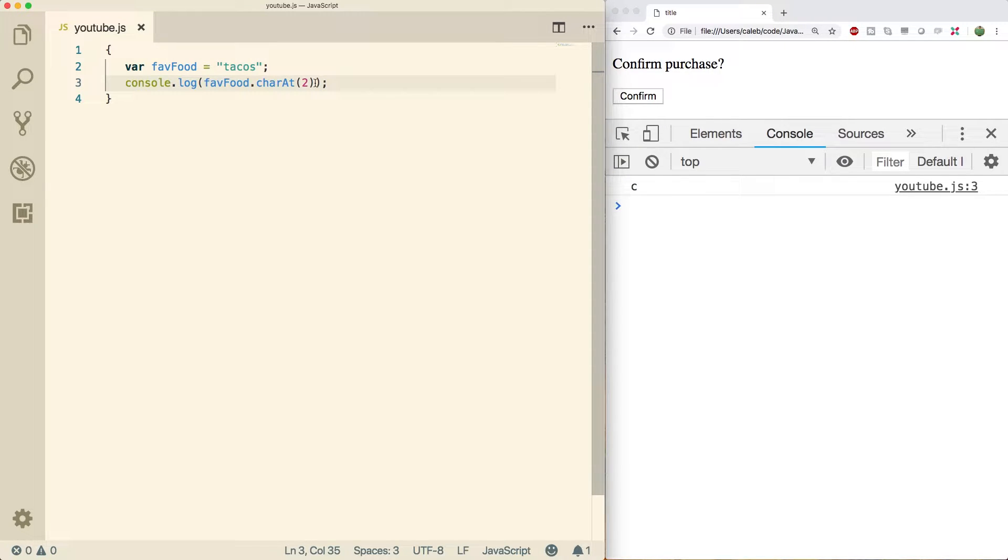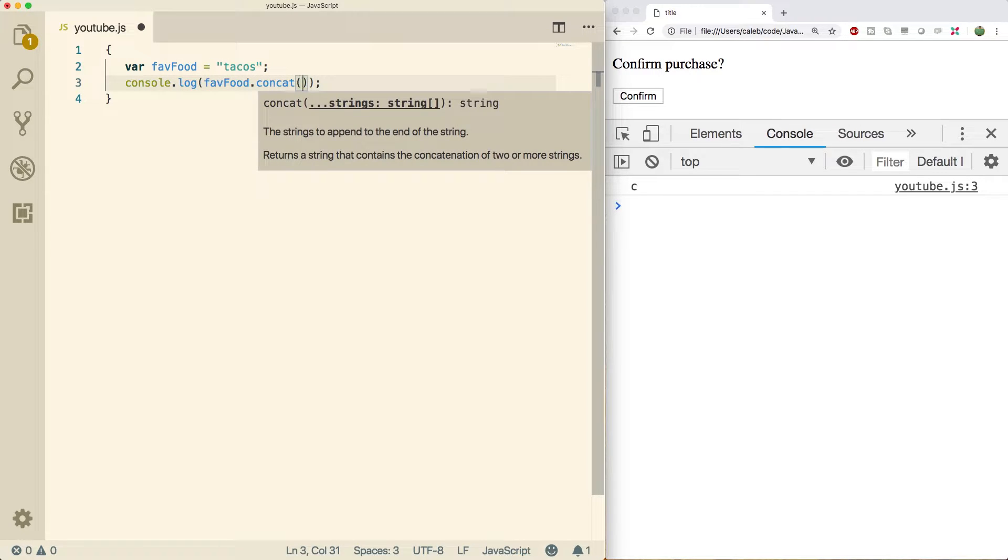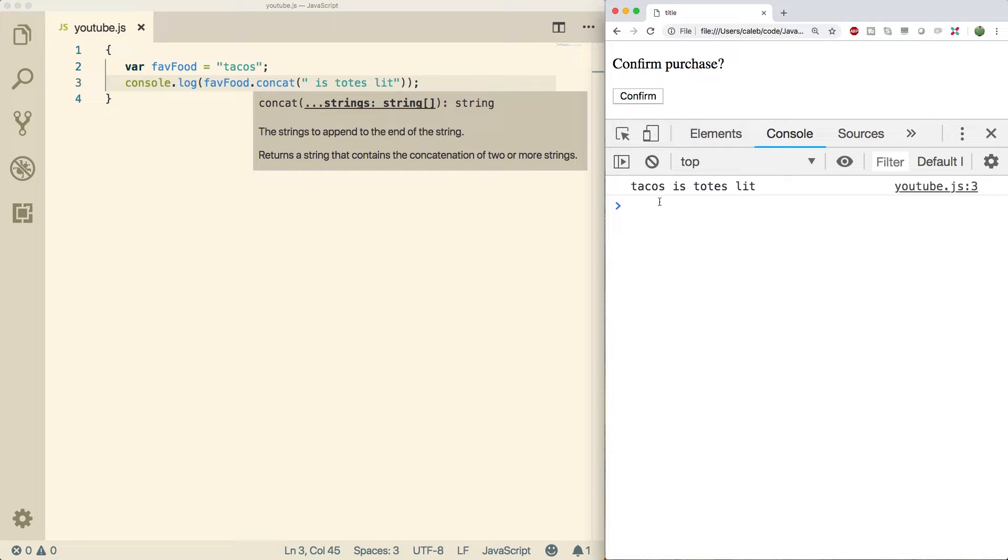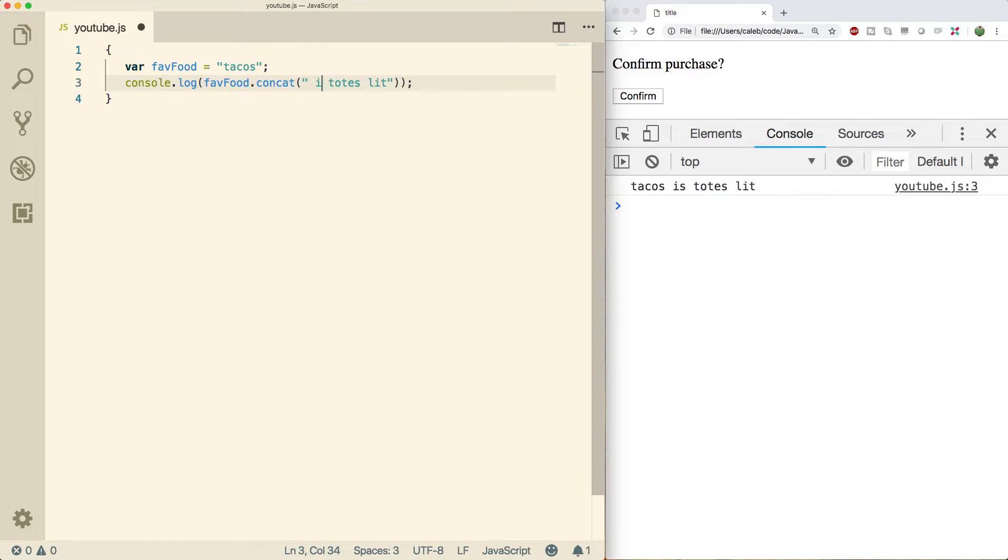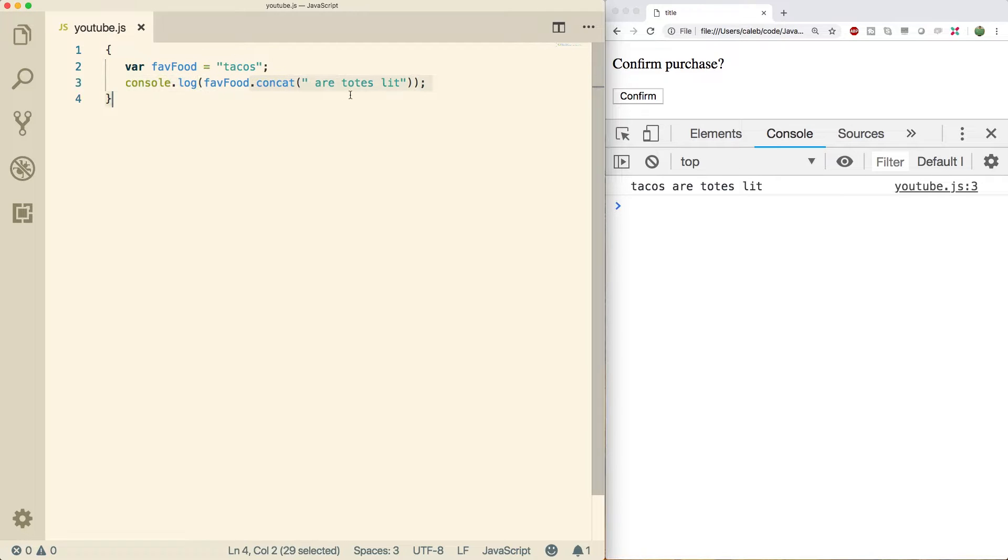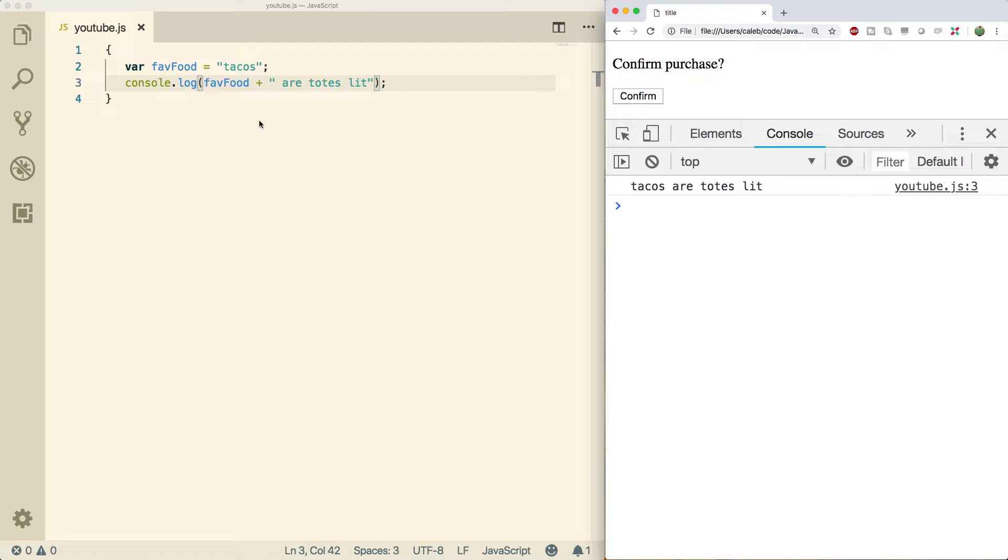So that's a totally useless method. Moving on to the next one concat. What this is going to do is it's going to take another string which will append to the previous one. So I could say is totes lit. And now it's going to say tacos is totes lit. This is also kind of useless because we could just use the plus operator so we could just say fav food plus this string here. And you can see we get the same result. So if you prefer to use methods they have methods for doing the concatenation as well as getting a character at an index. But overall I like to use the techniques I've shown you so far.